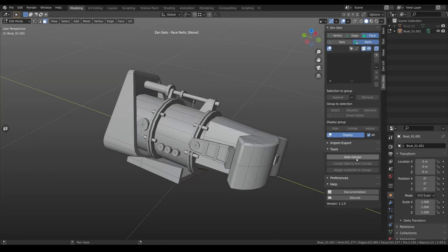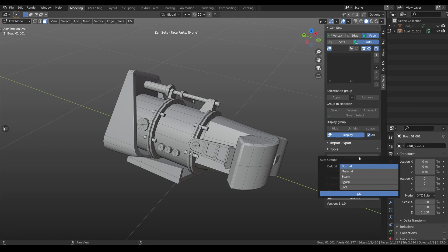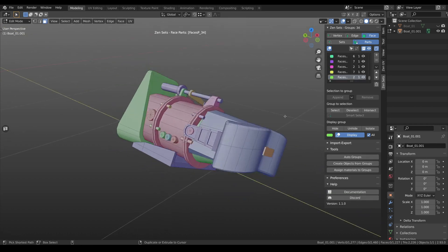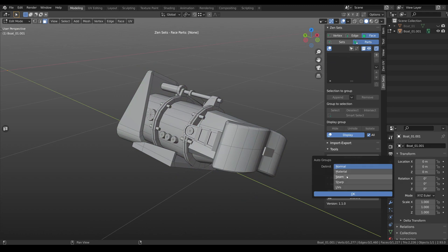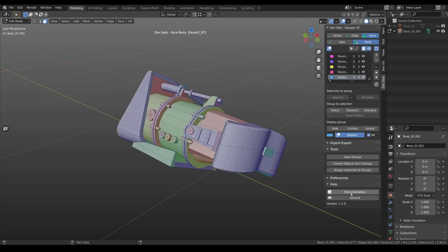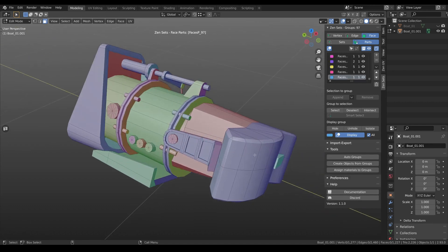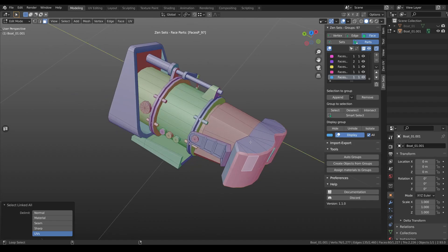Previously for the auto groups tool we only had normal delimit. But right now we have more options like material, theme, sharp, and UVs. For example we can choose UVs, and we will receive groups that were created based on your UVs.